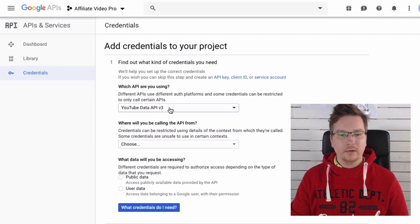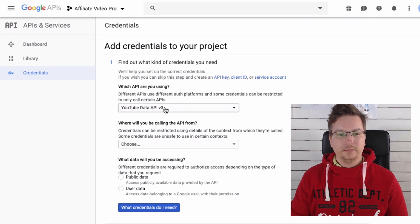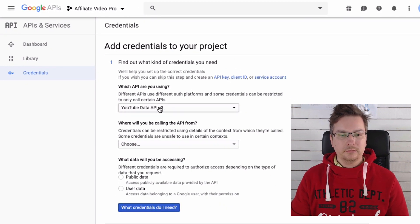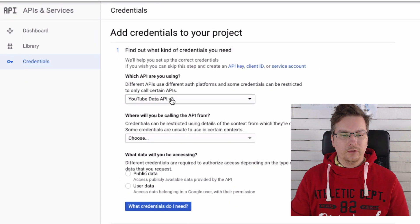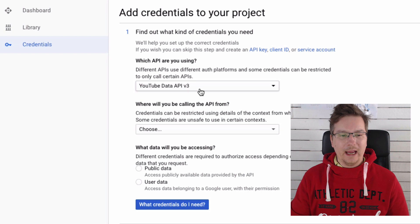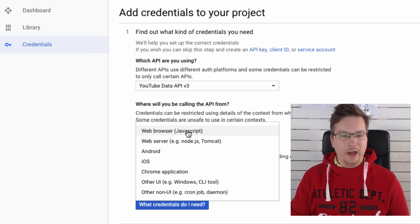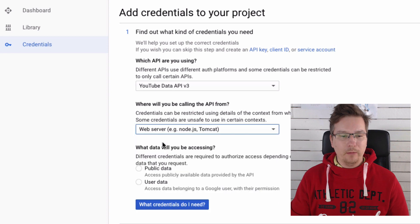We've got YouTube Data API selected. Where will you be calling your API from? We're going to select the second option here, web server.